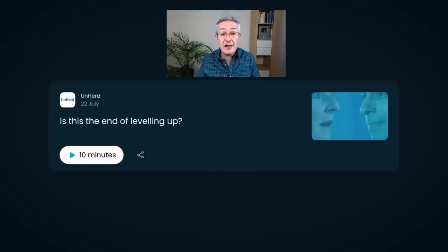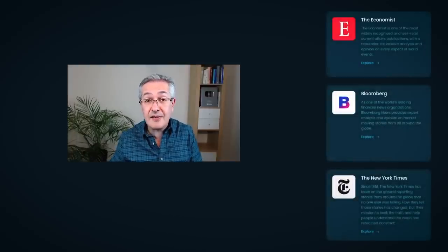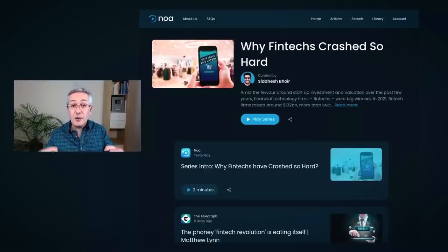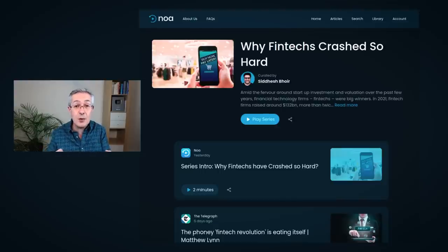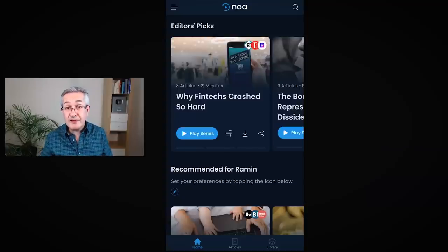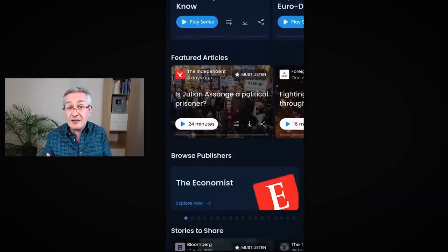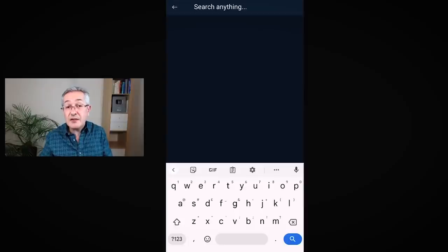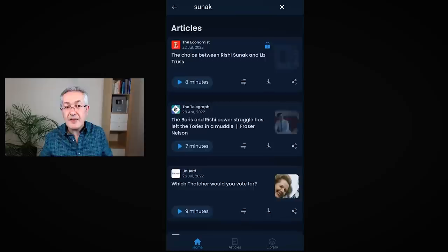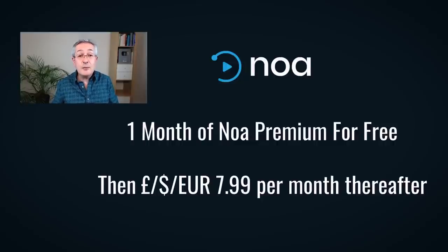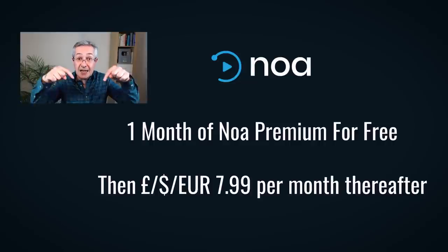As part of my research for this video, I used an article from UnHerd on an audio app called News Over Audio, or NOAA. This lets me listen to news stories while I'm out and about. NOAA is not a source of breaking news — instead it curates the very best stories from sources such as The Economist, Bloomberg, and The New York Times, combining them into related clusters so you can see the same story from multiple perspectives. Viewers of this channel get one month of NOAA premium for free via the link in the description.